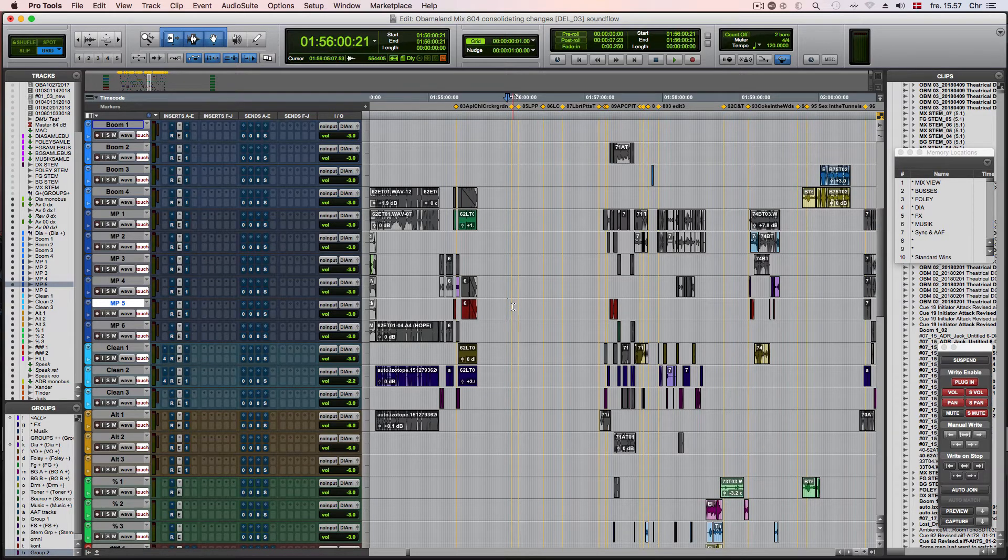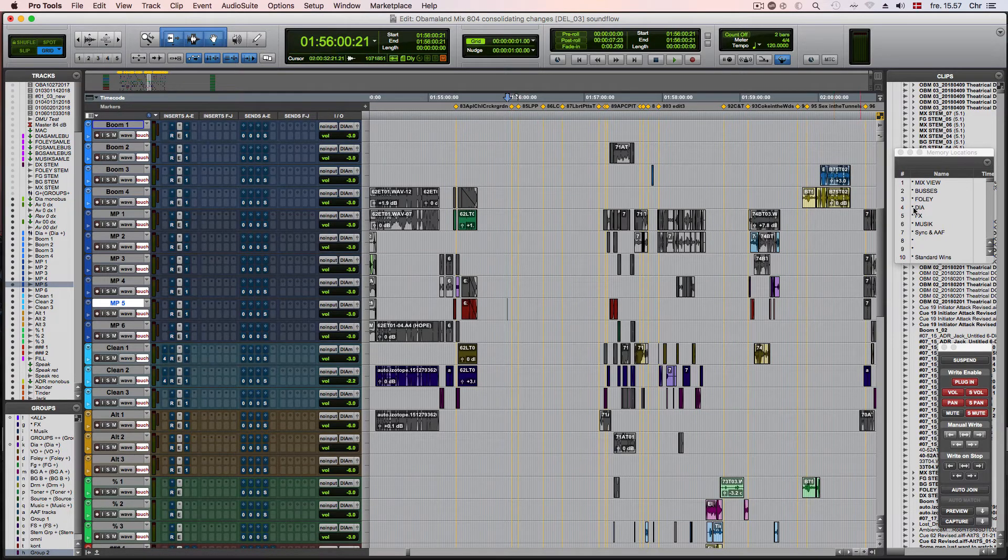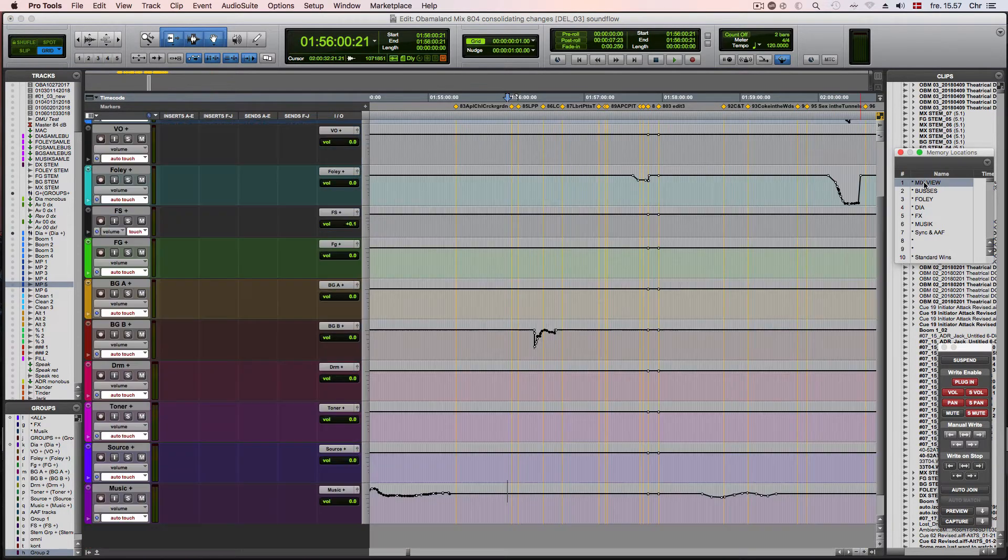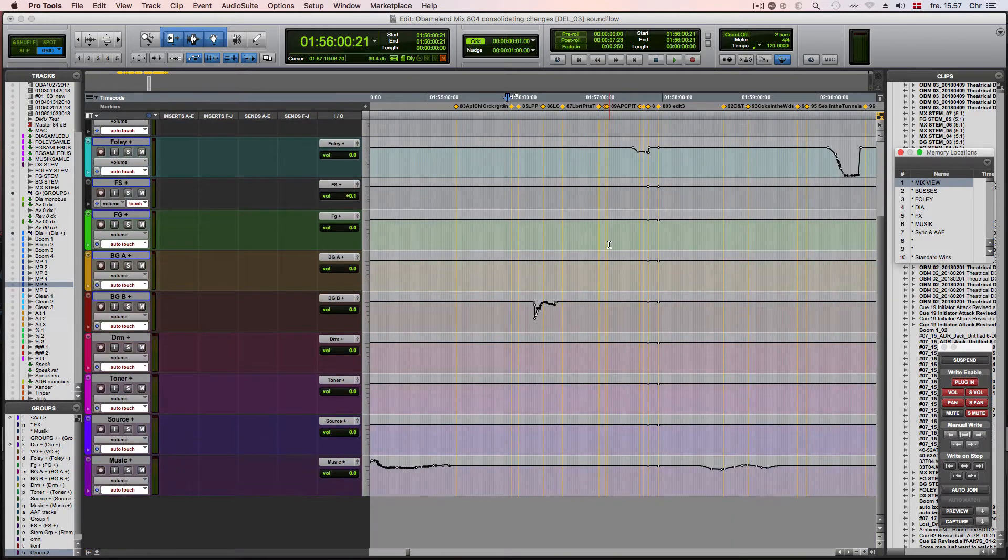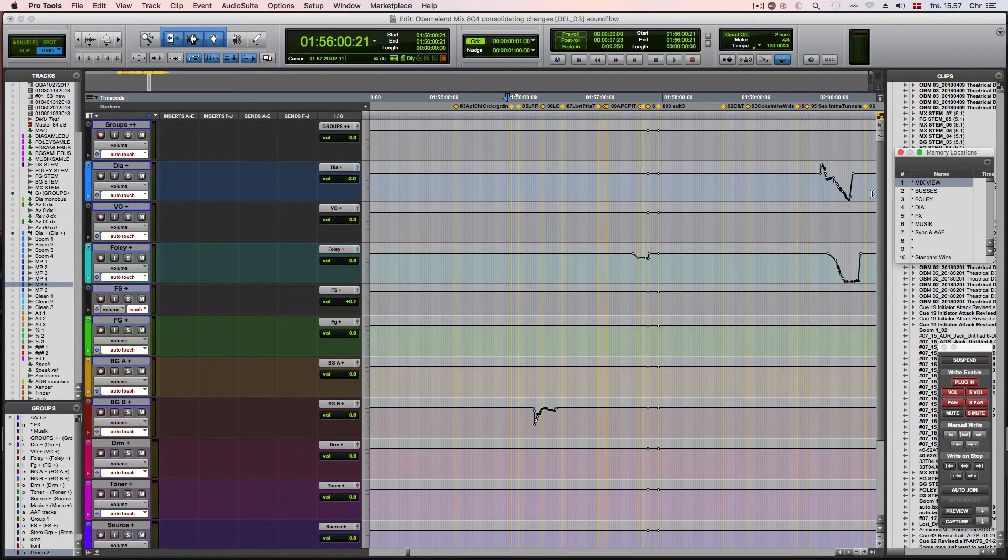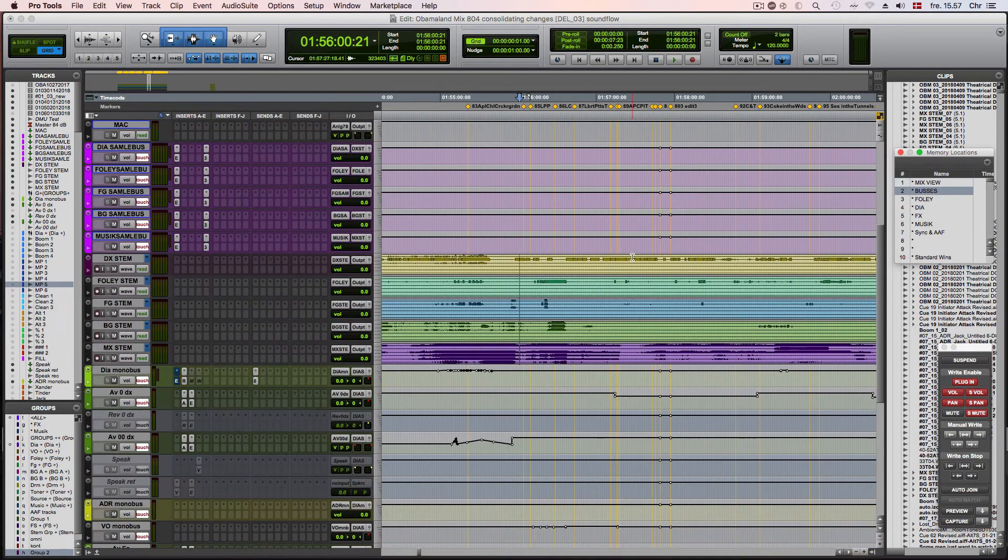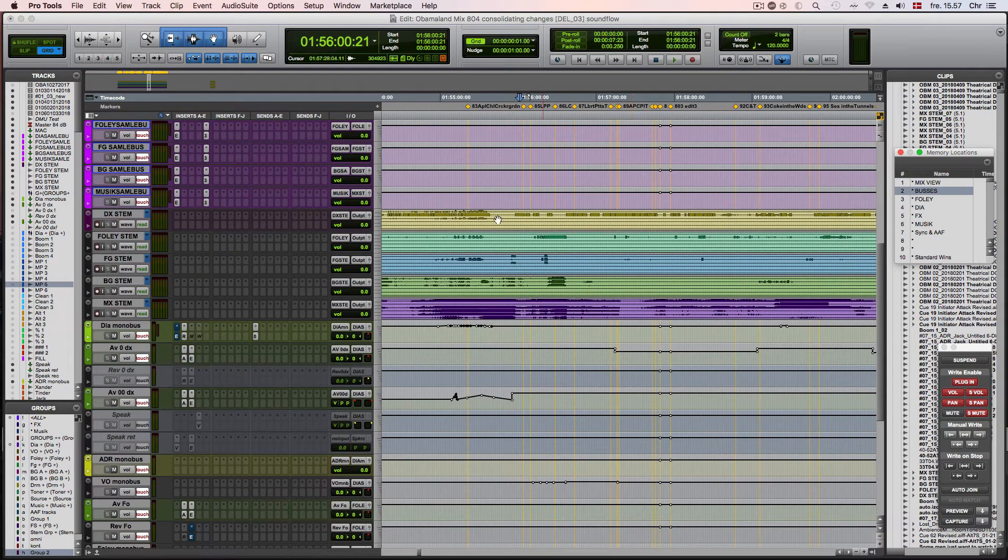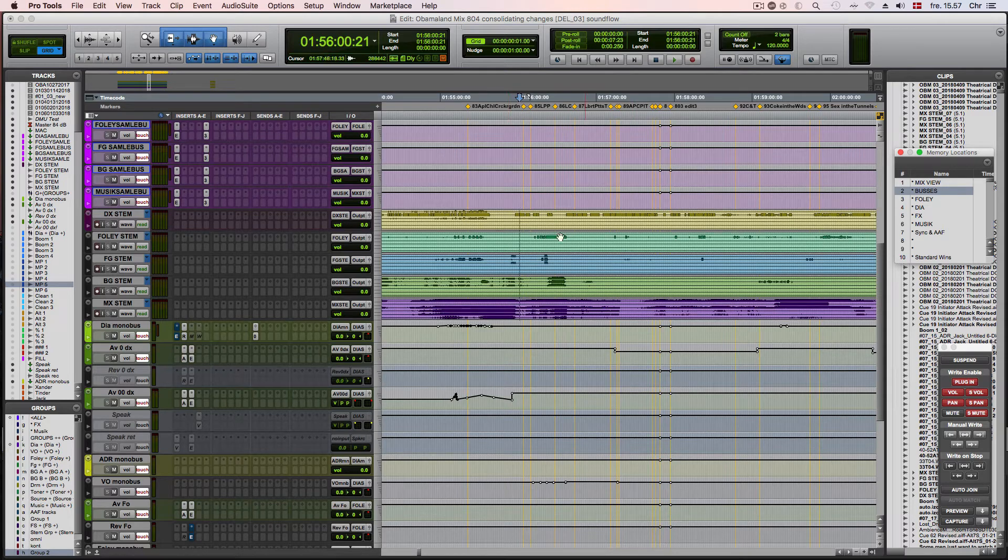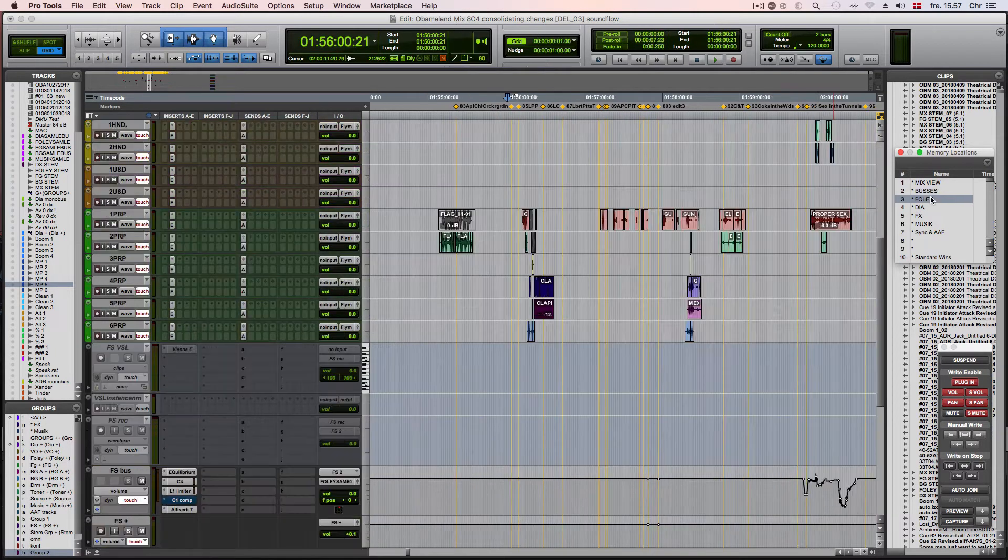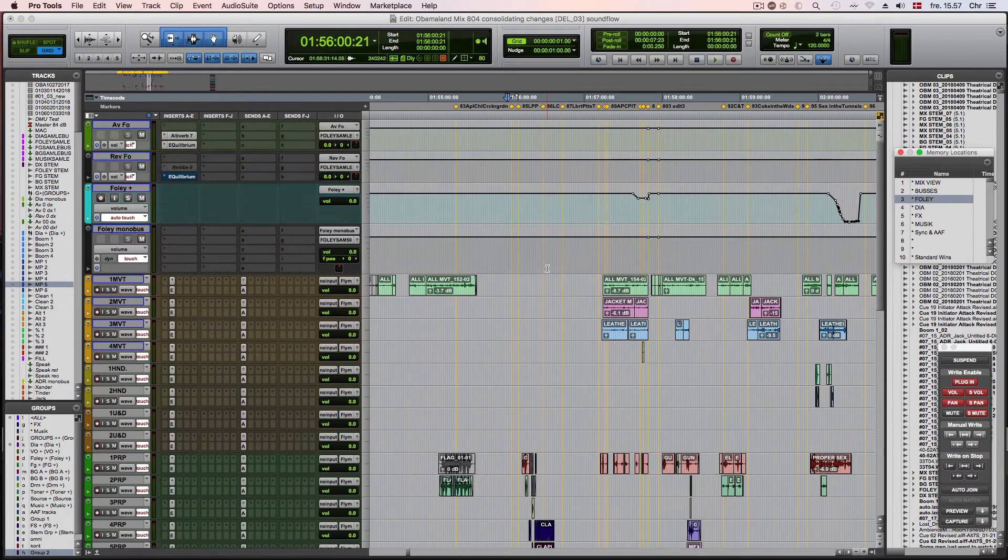In this session here I'm using the memory locations from 1 to 10 to trigger different views of my session. For instance, number 1 is my mix view with all the VCA faders, I have all the aux buses and my stems on number 2, and then there are specific memory locations for Foley,